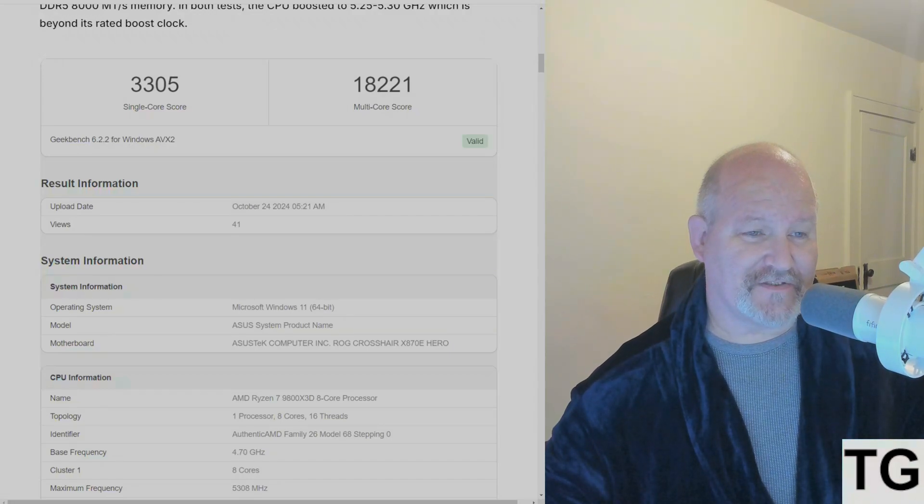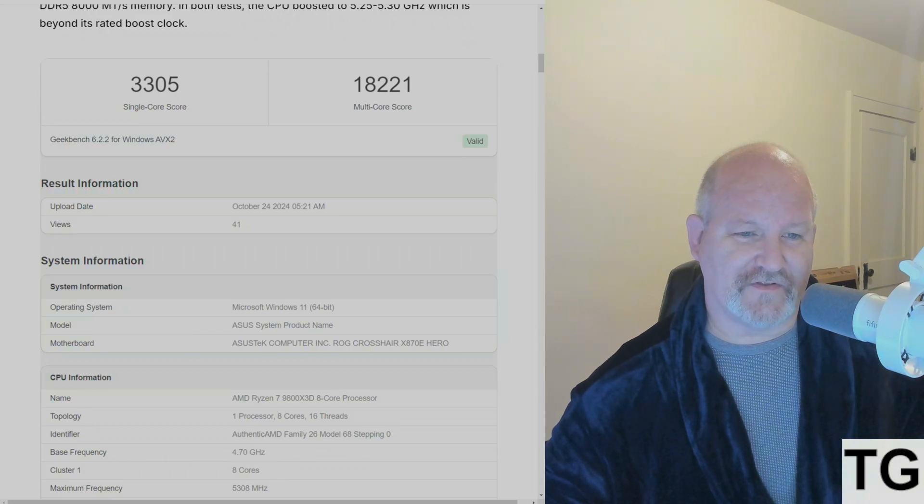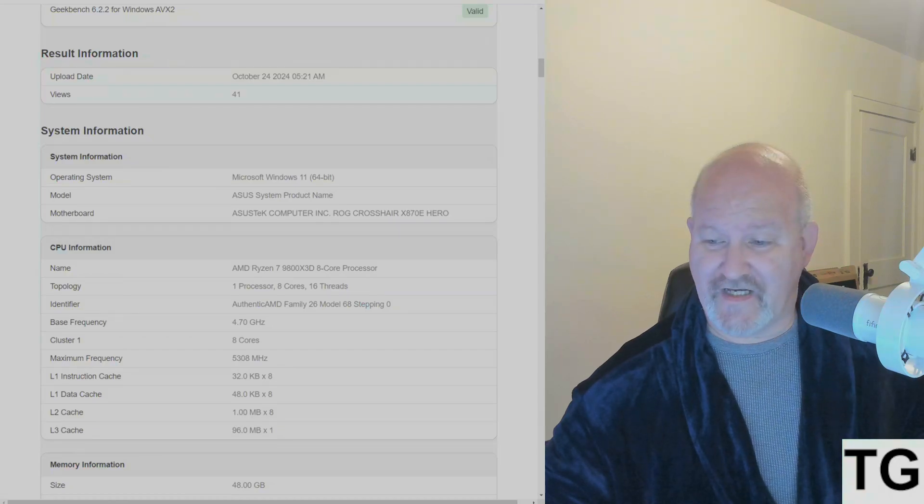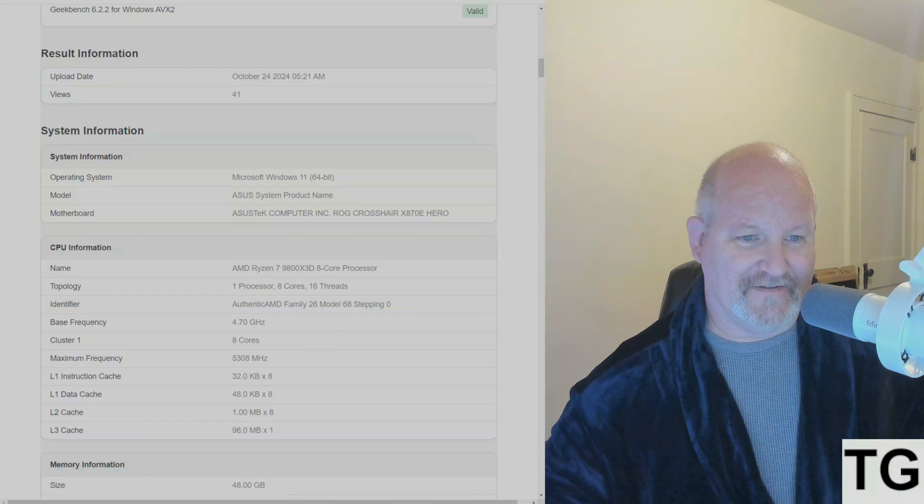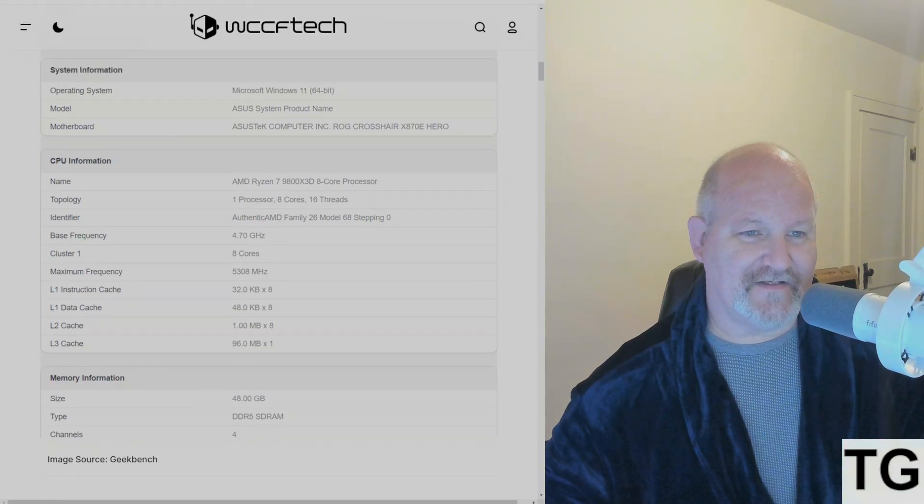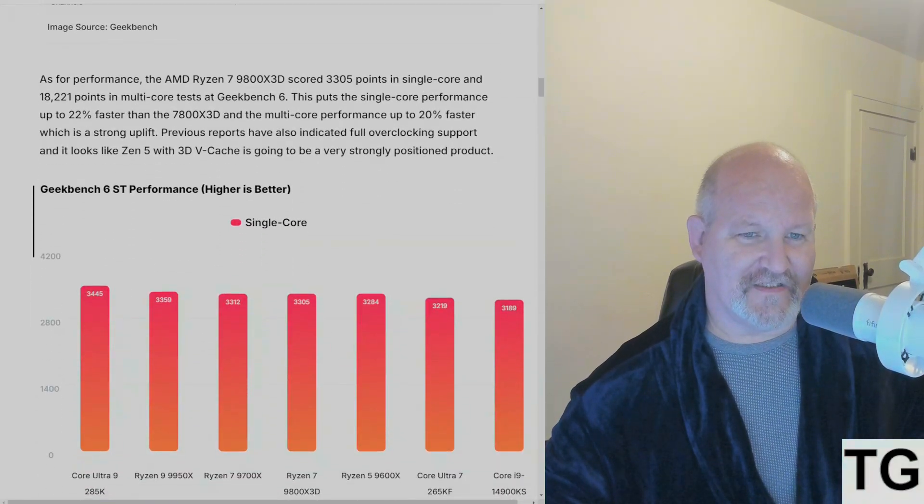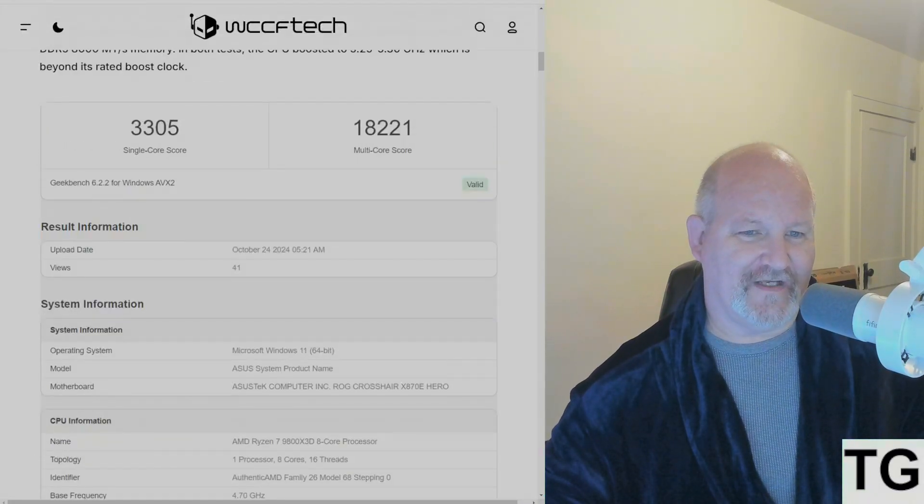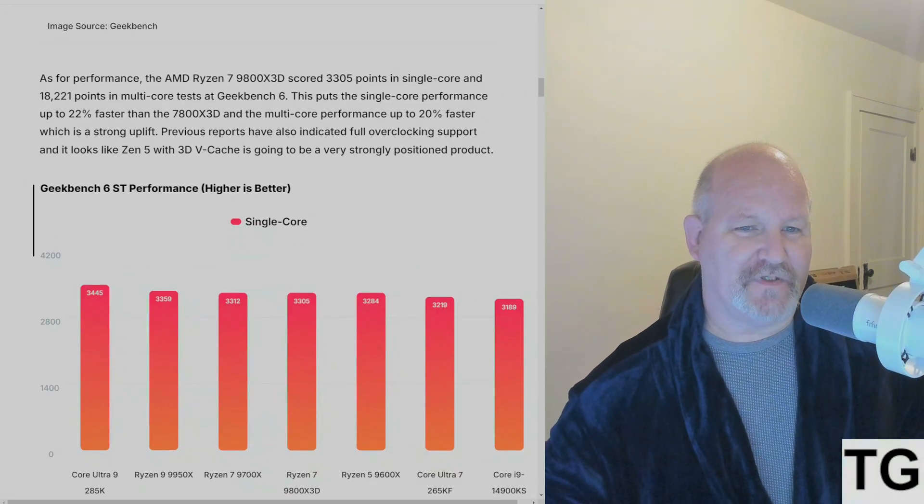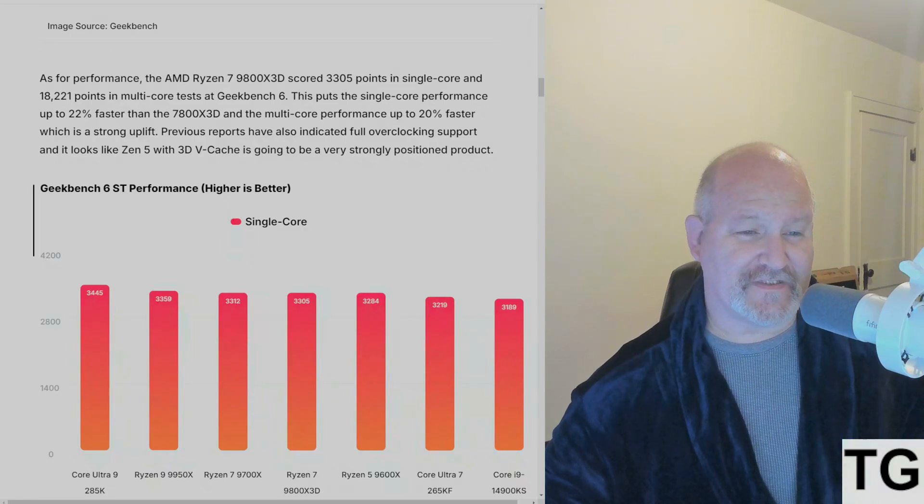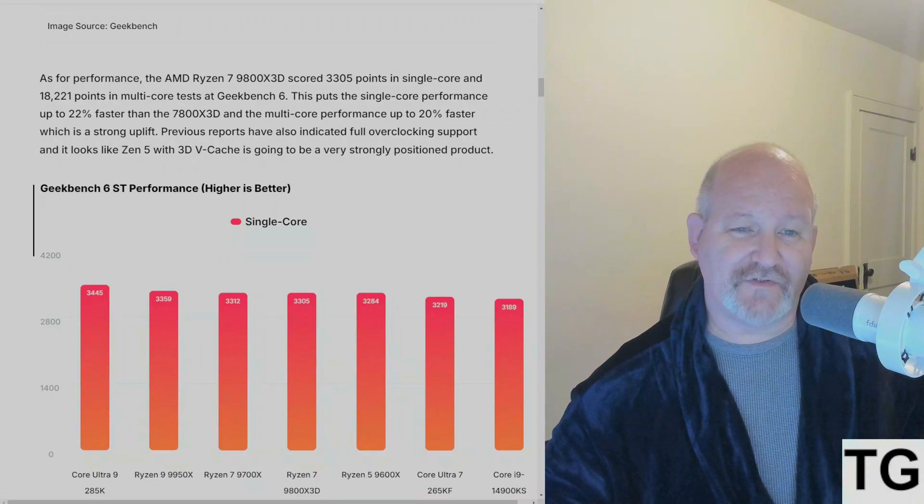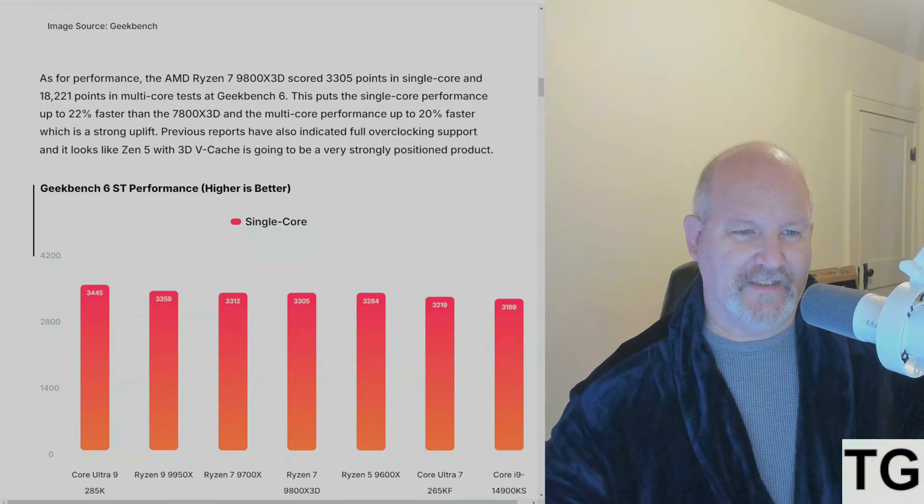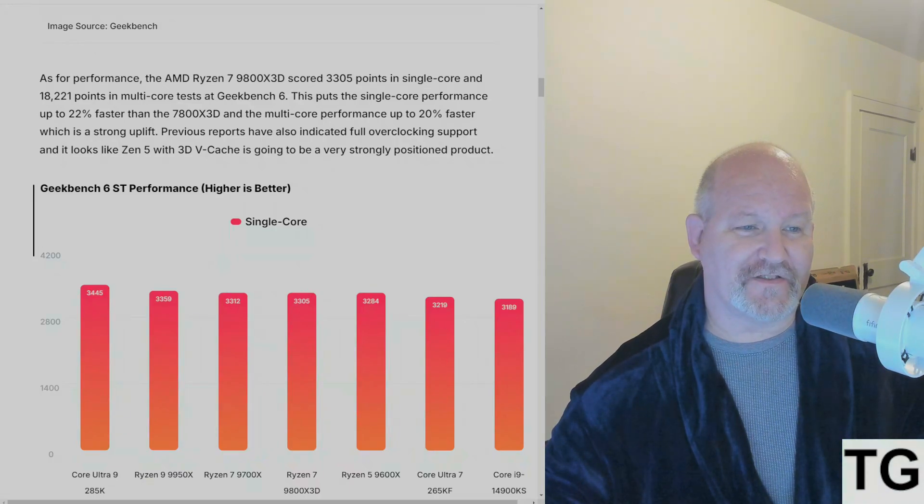Single core score on Geekbench: 3305. Multi-core: 18,221. This test was October 24th, which was just yesterday. This puts the single core performance up to 22% faster than the 7800X3D and multi-core up 20% faster.